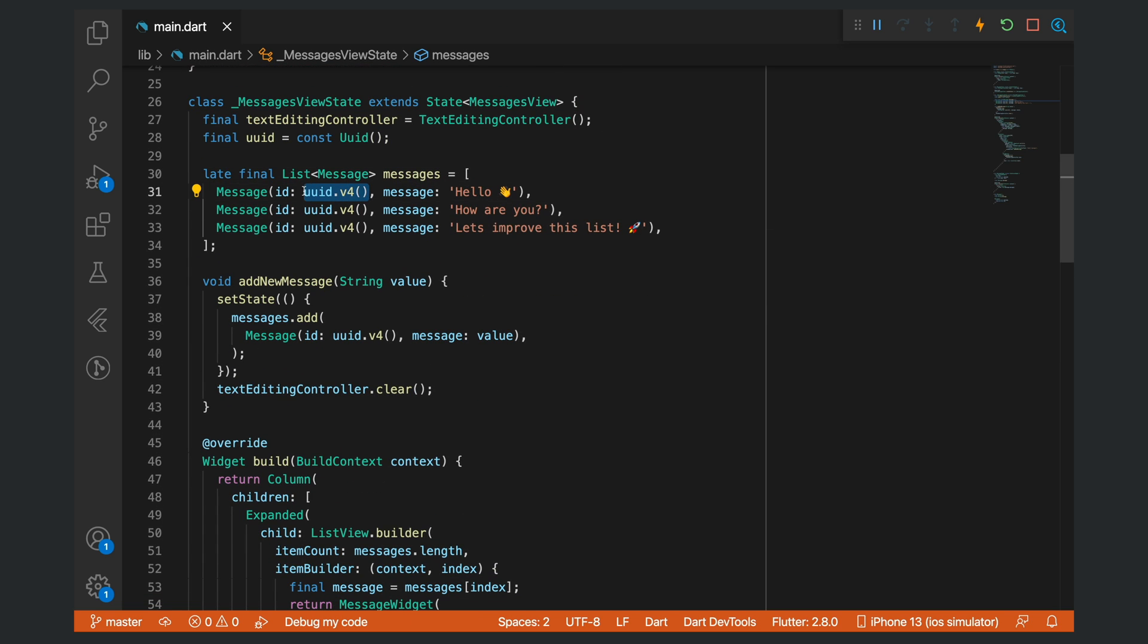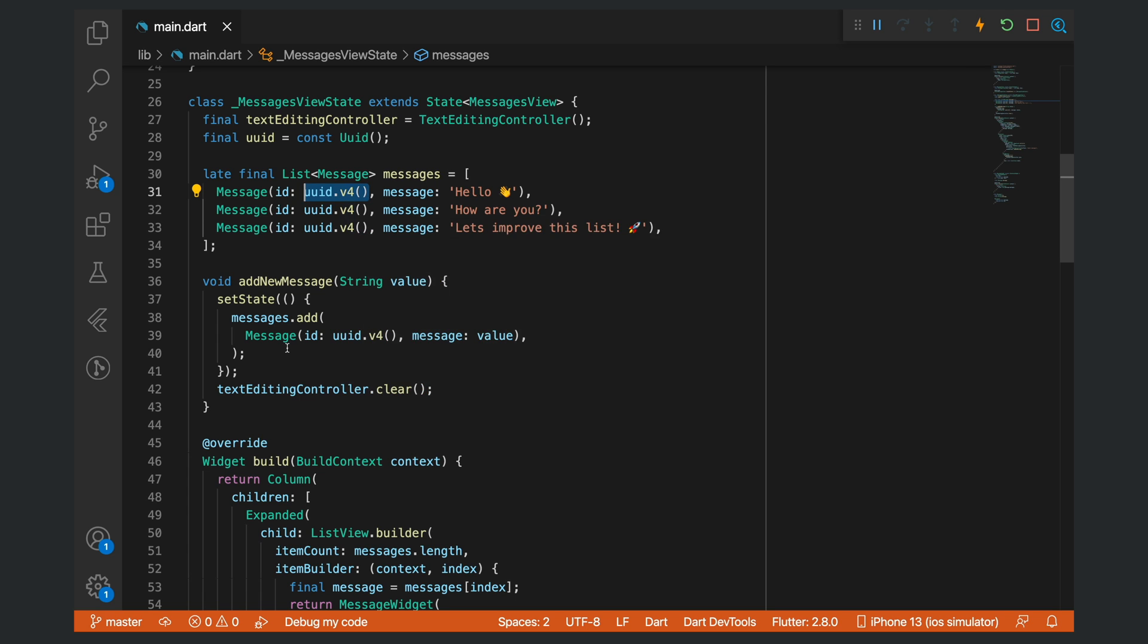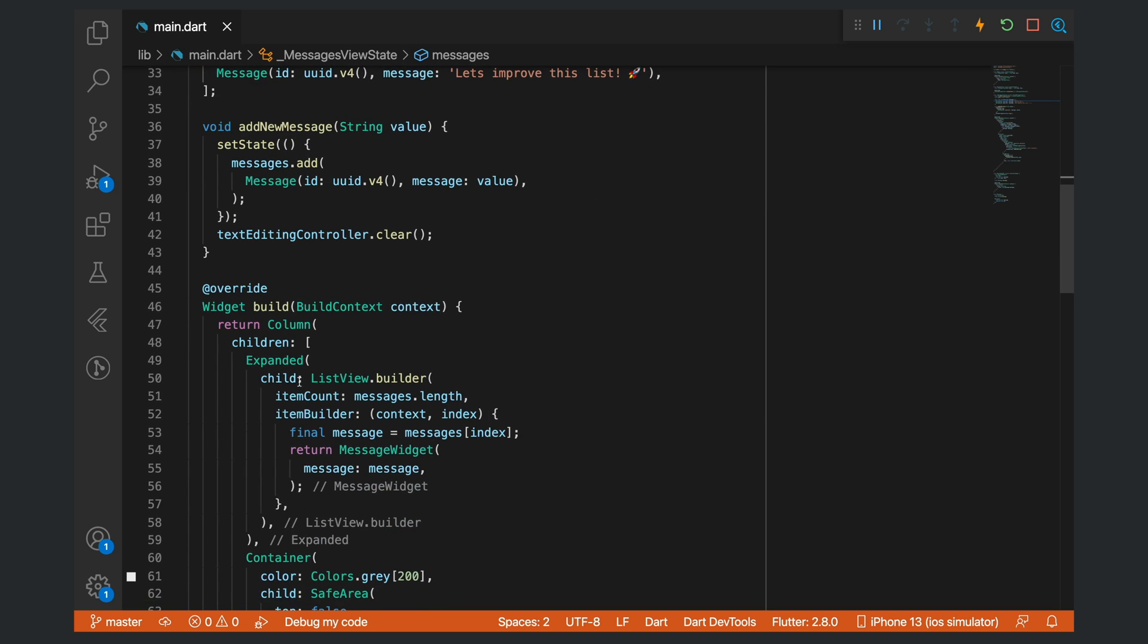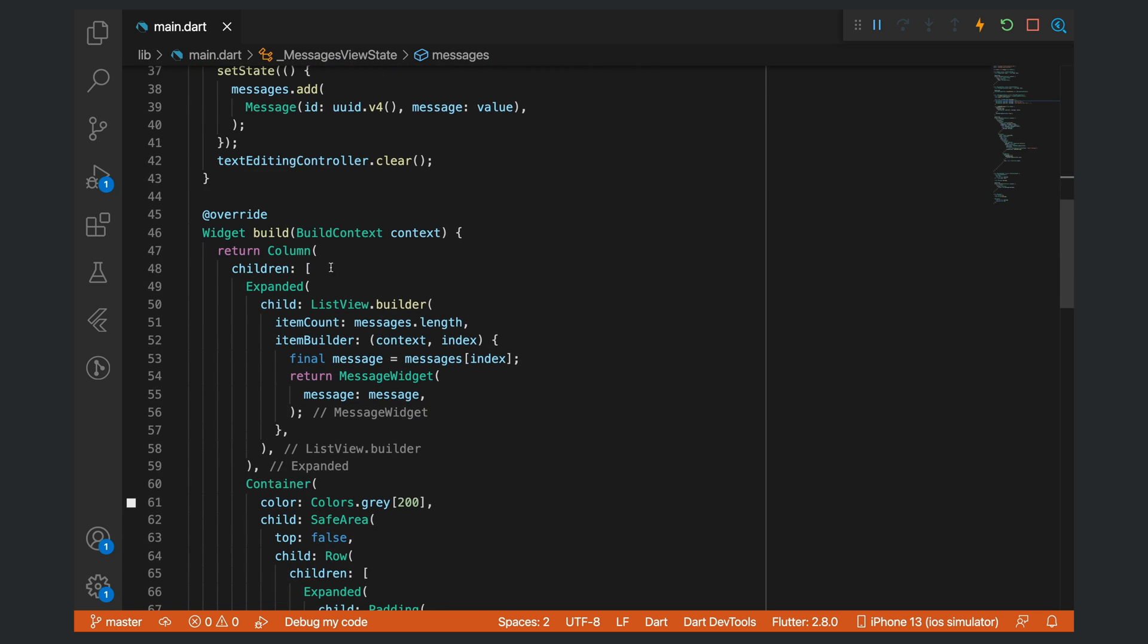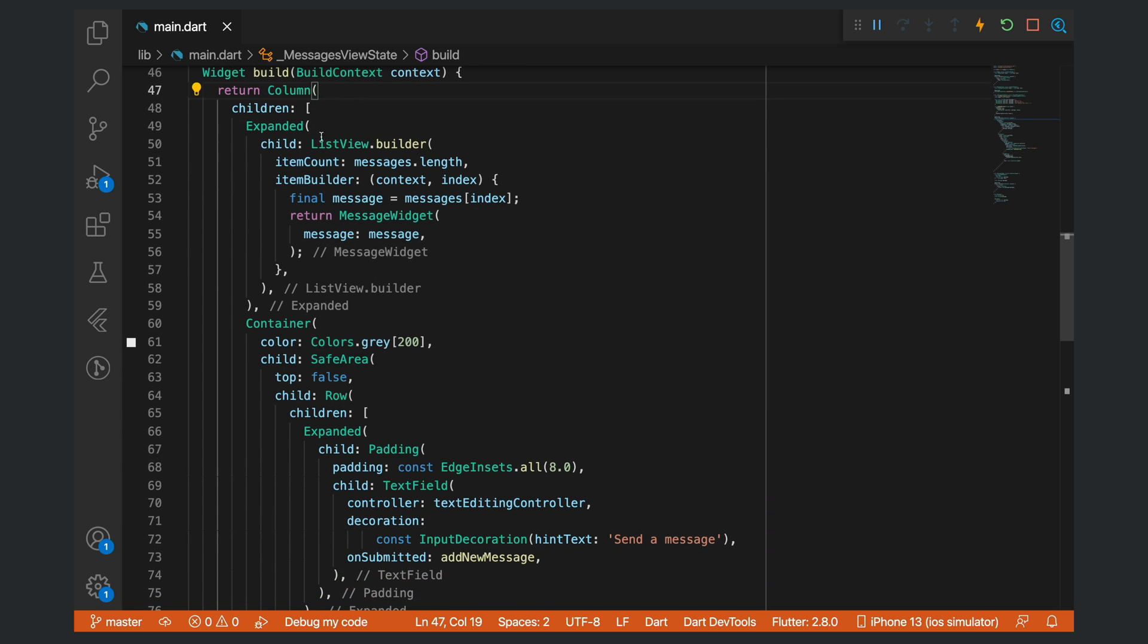If we take a look at the actual code or the widget, you can see we have a column. In the column we have an expanded widget that is a list view builder.